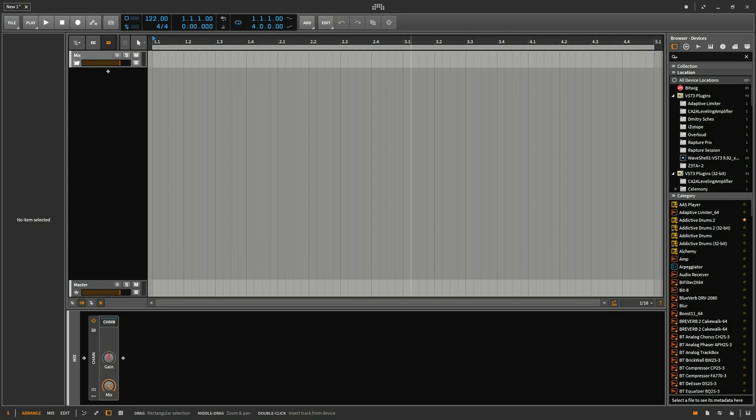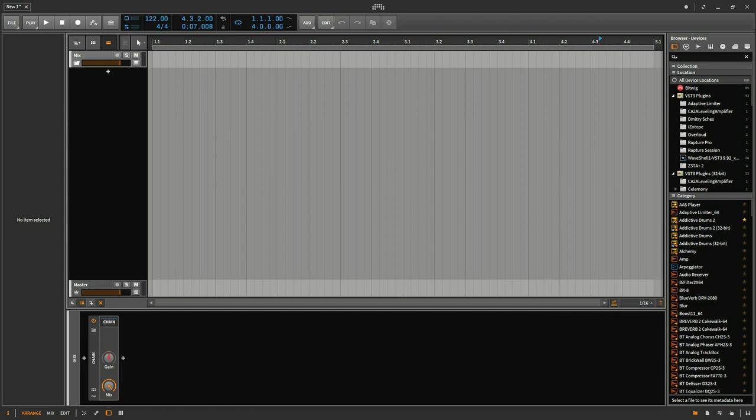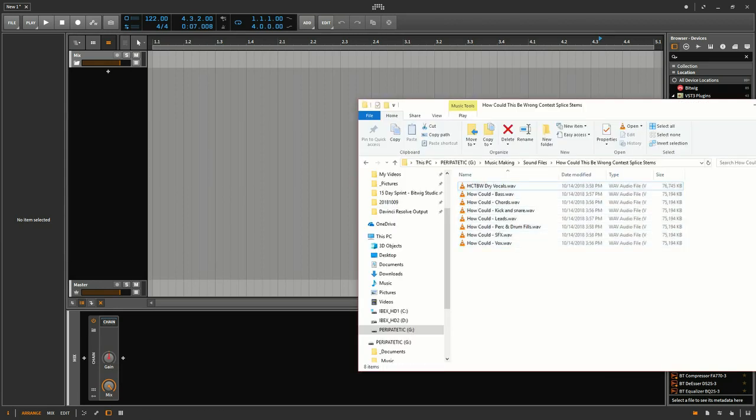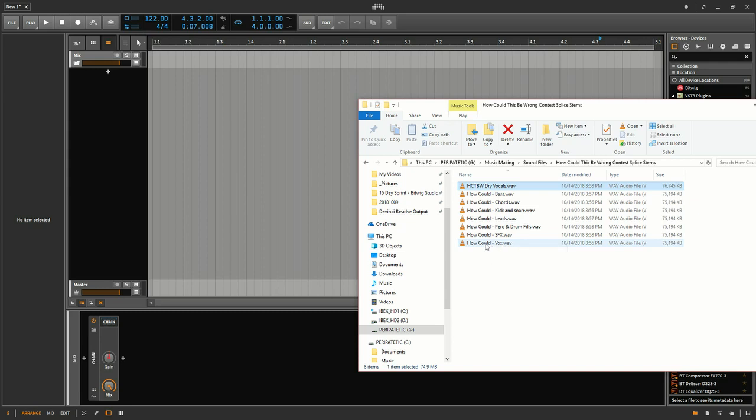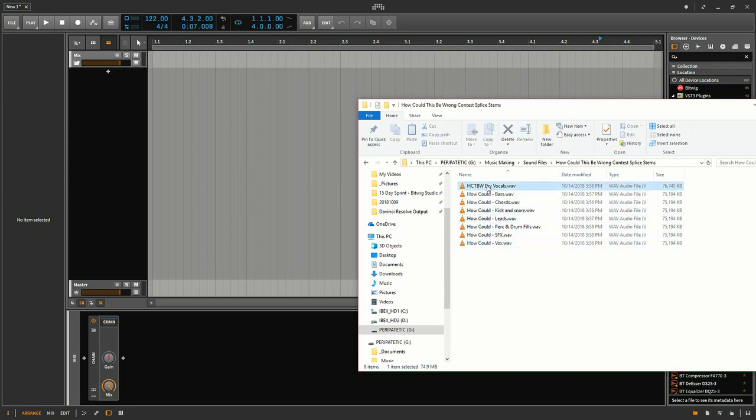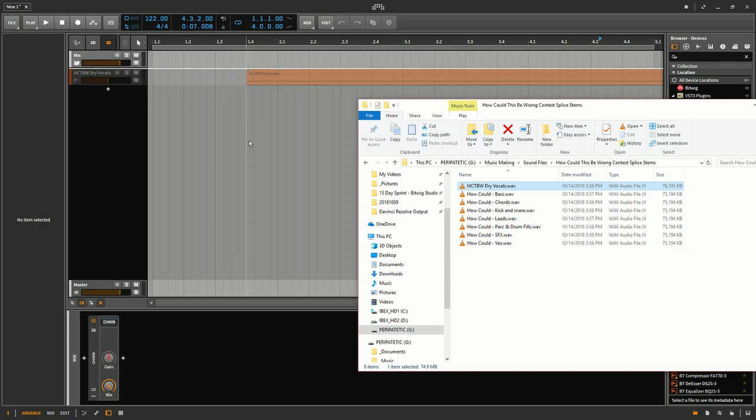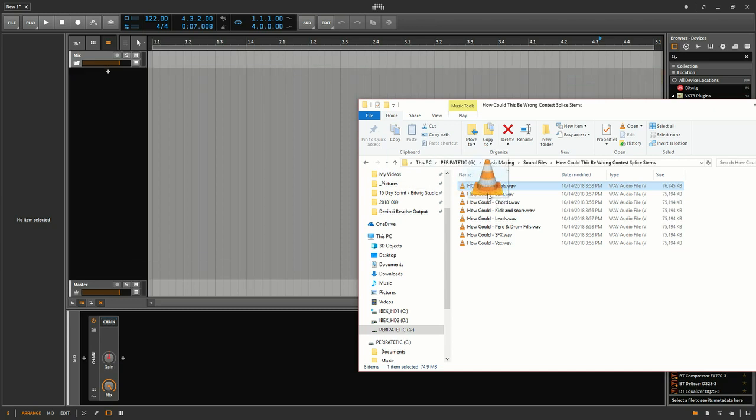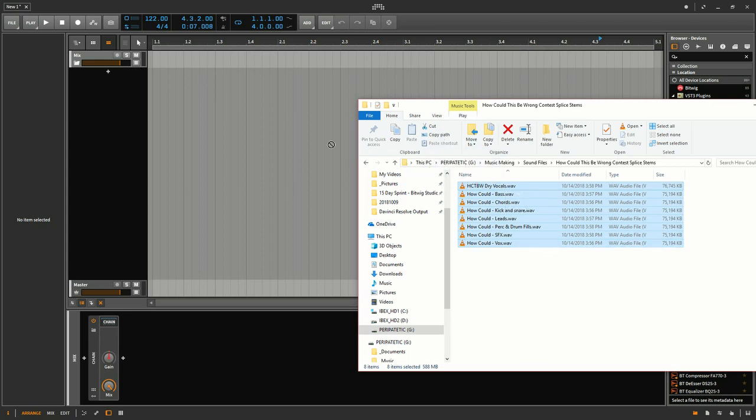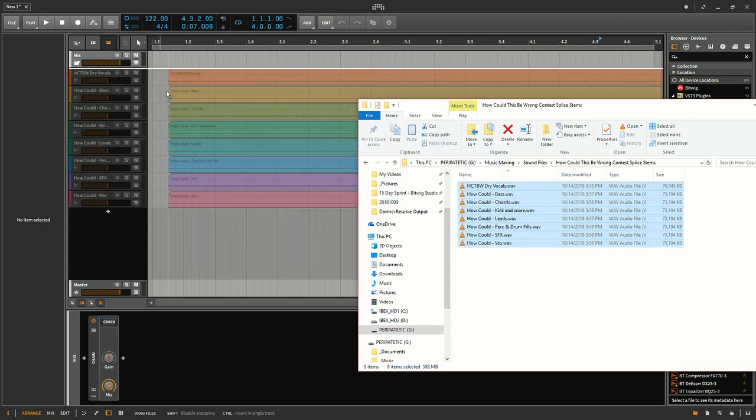So here we are in Bitwig Studio, have a brand new project open completely blank. So what I'm going to do is I've got these files that I downloaded as part of a remix contest and I can if I want to just take them one by one, but it's easier just to take the whole thing and drag that over just like that.